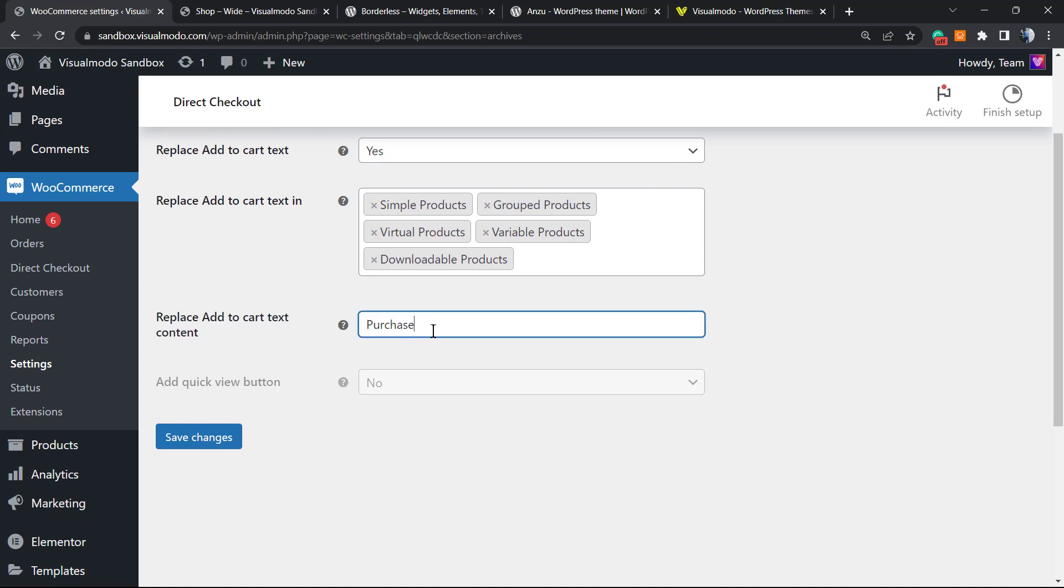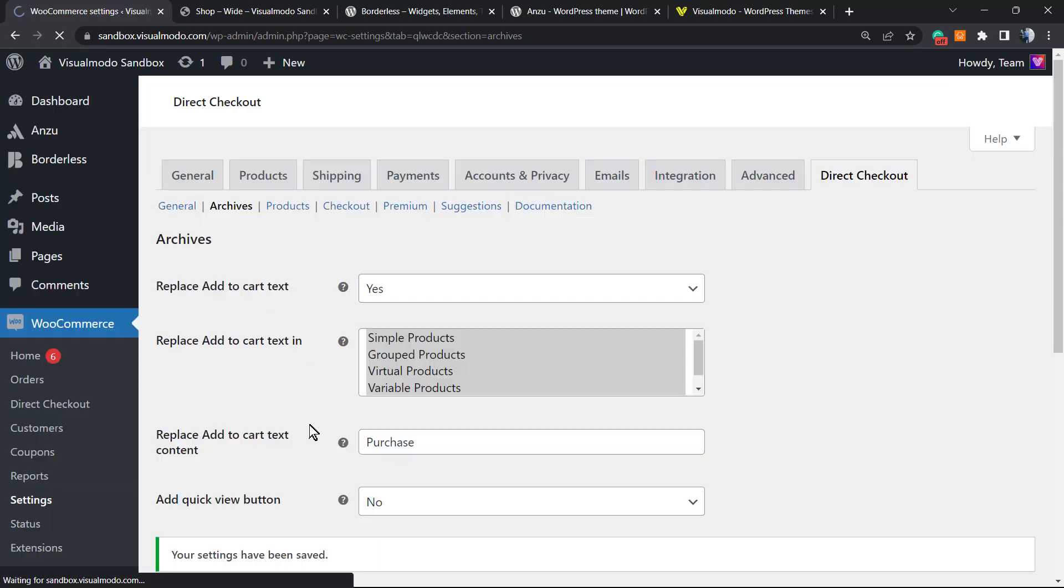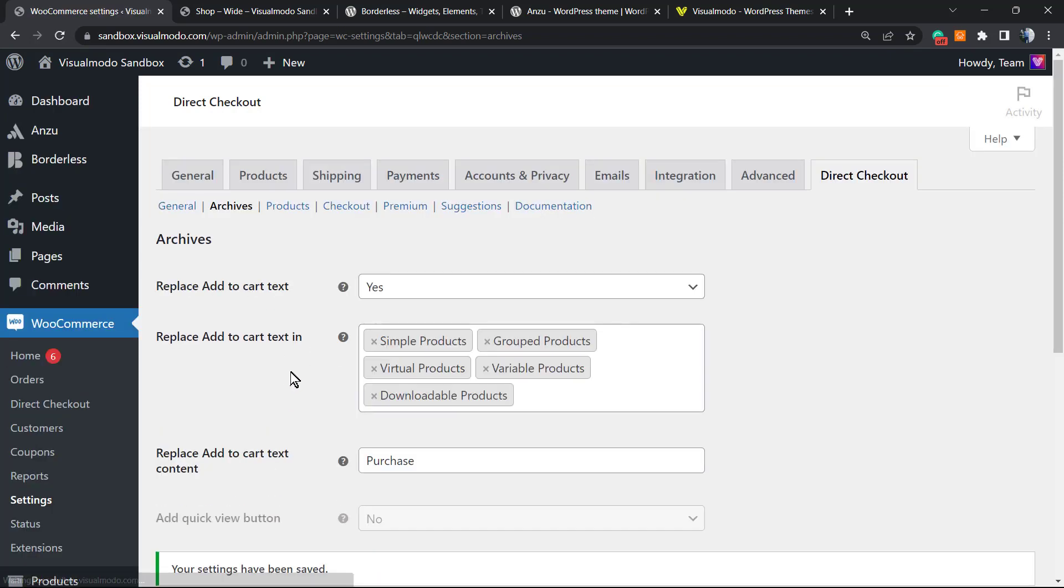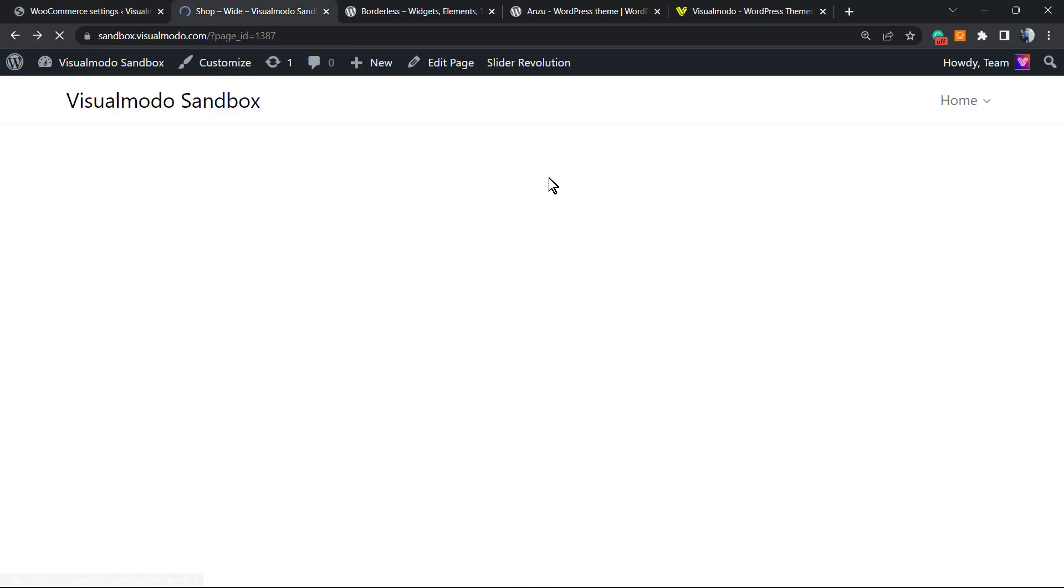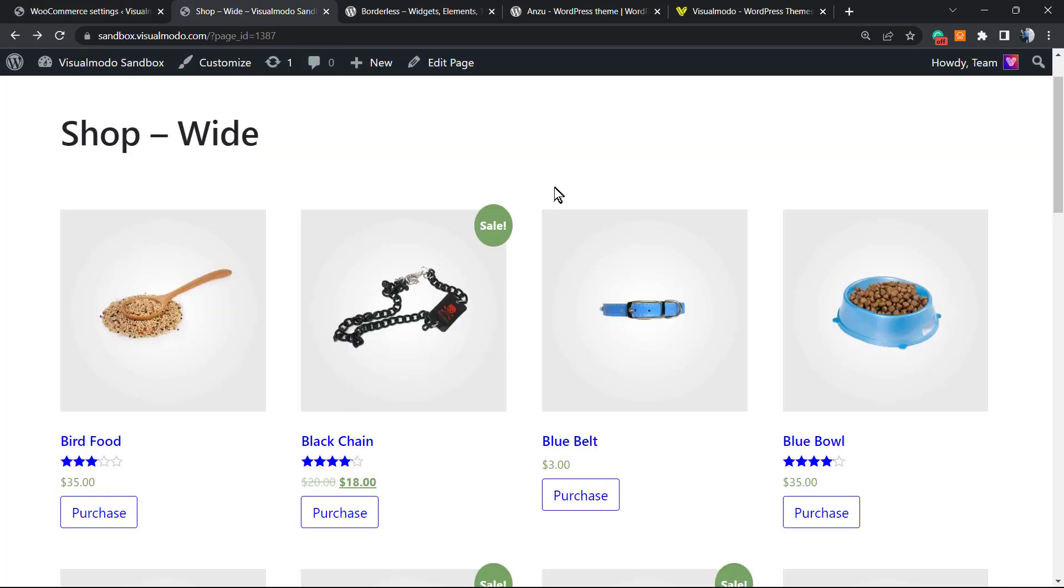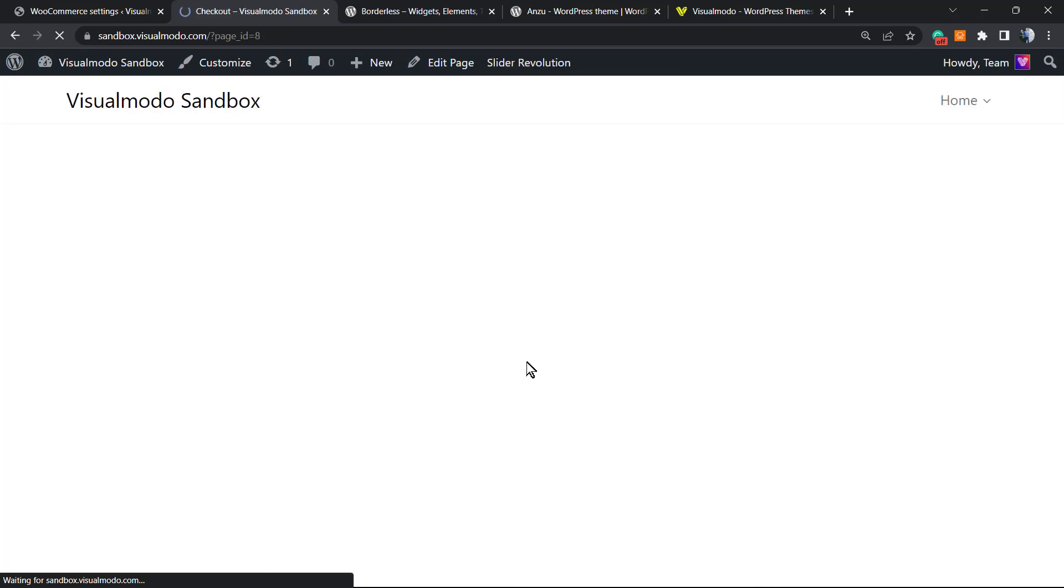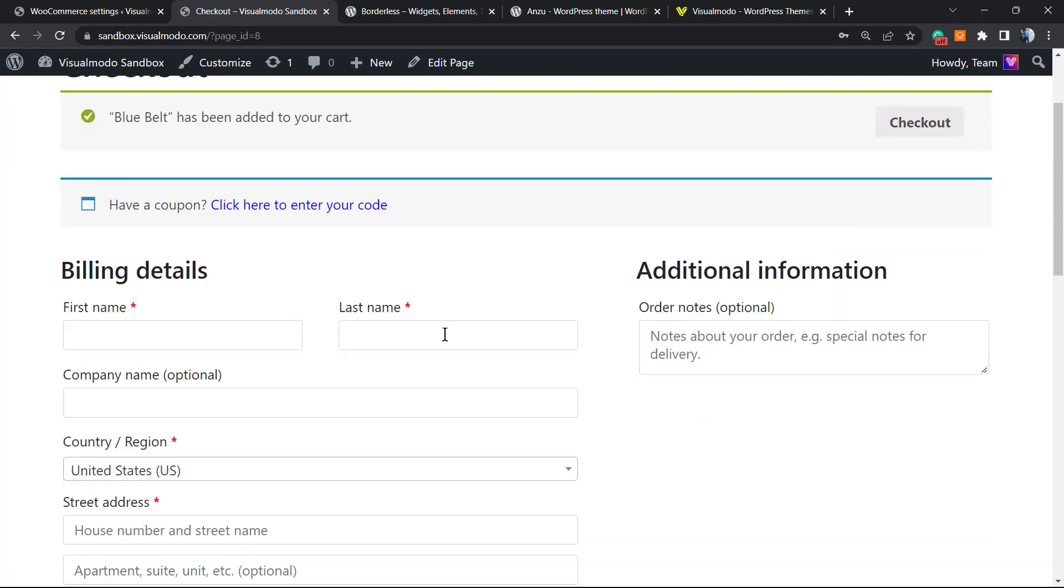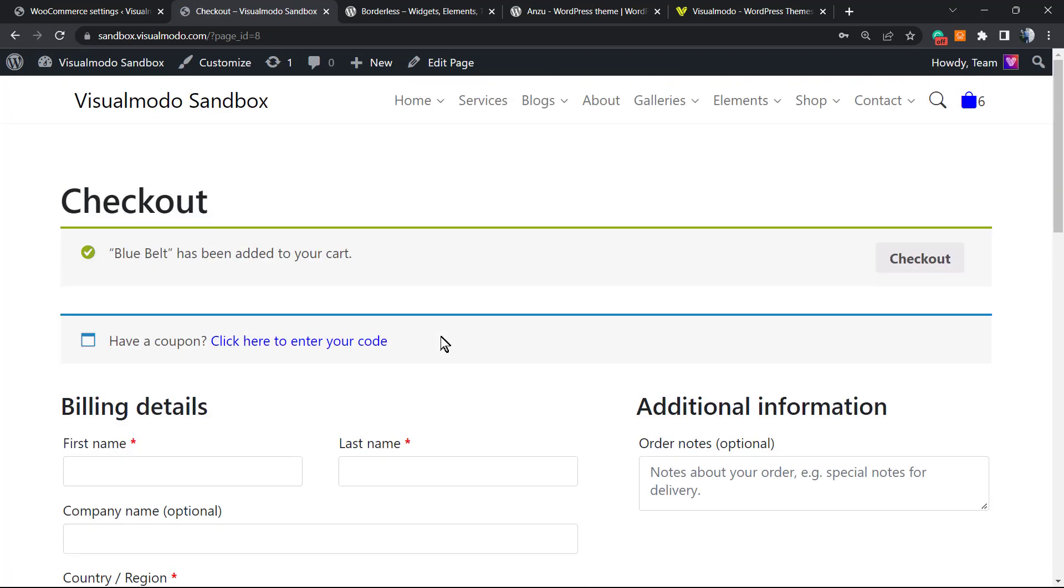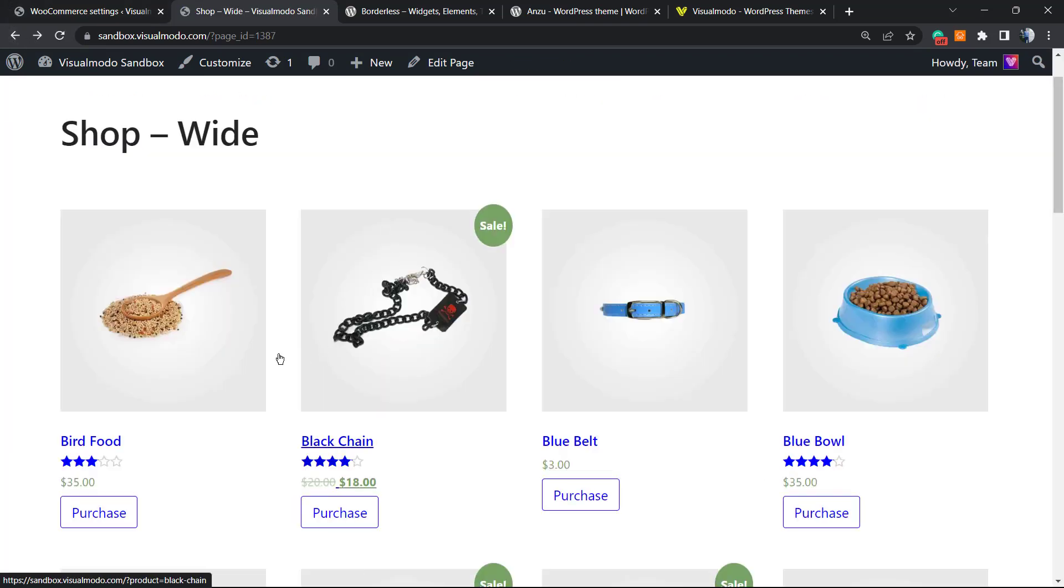Let's check if it changes something. As you can see, instead of Add to Cart button, I have a Purchase button that, as soon as I click, I've been moved to my checkout page. All I have to do is purchase the product.